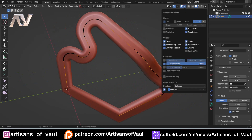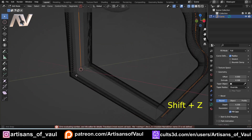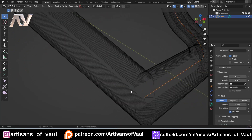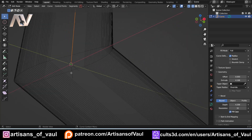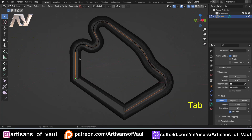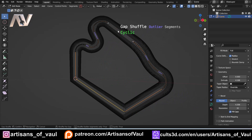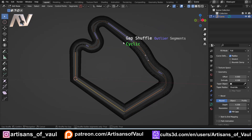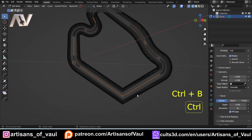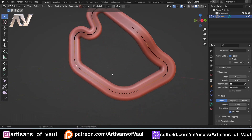When a curve is cyclic, Ctrl+B may not work on some corners. This is because the gap between the curve's end and beginning lands on a corner, blocking the bevel. Curve Machine handles this with Y > Gap Shuffle, which moves that gap to a different position. You can scroll the mouse wheel to cycle through all possible gap positions and set it wherever you want. Once the gap is moved, you can blendulate all the remaining corners normally.